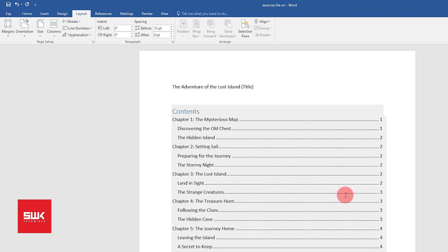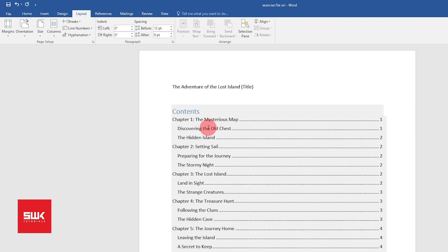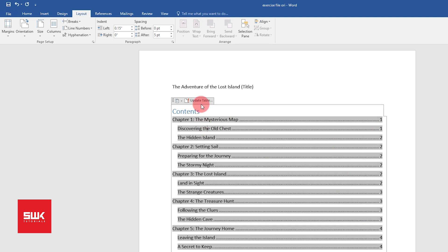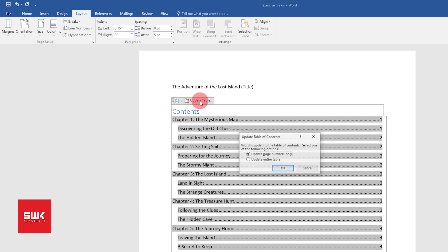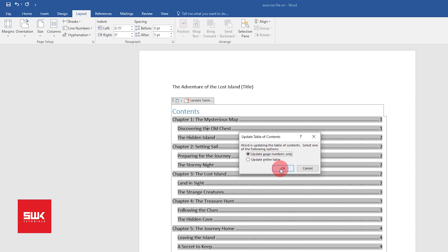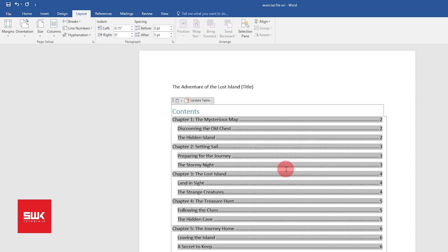Now if you see here again, the page numbers have not been updated. So left click here, again left click on Update Table. Since we only have changed the page numbers, we can click on Update Page Numbers Only and click OK. Now you can see the page numbers have been updated.